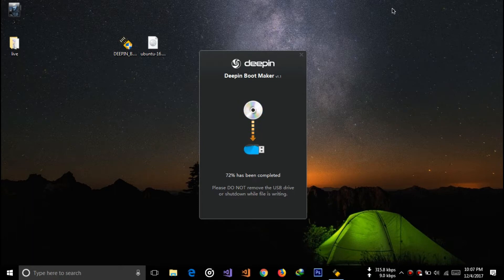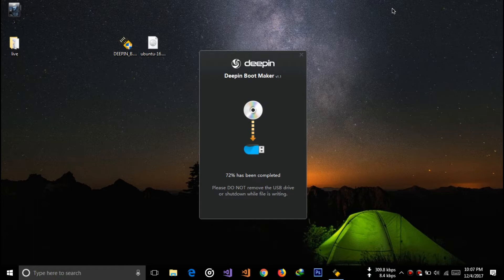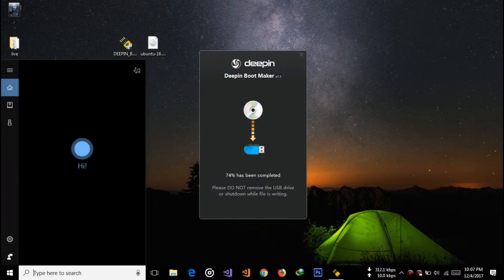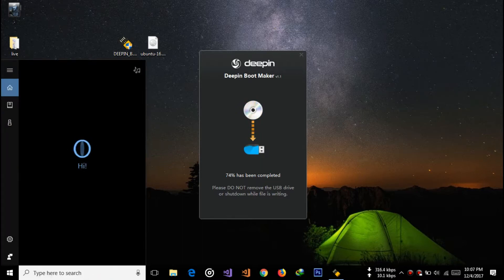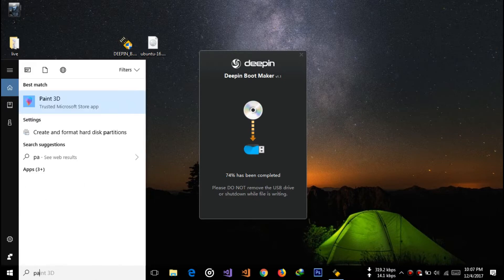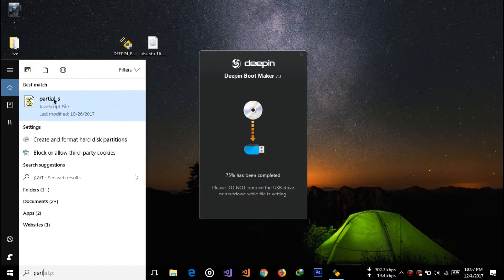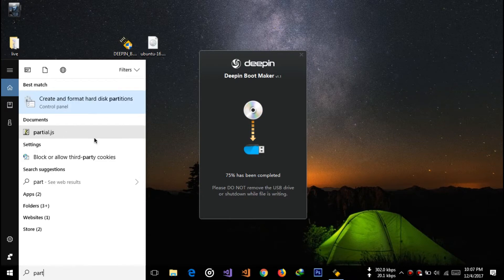Before the ISO is written into the pen drive, I'm going to show how to create a partition to install Ubuntu in your laptop or desktop PC. To do so, go to search and type for partitions. Click on the first one, Create and format hard disk partitions.